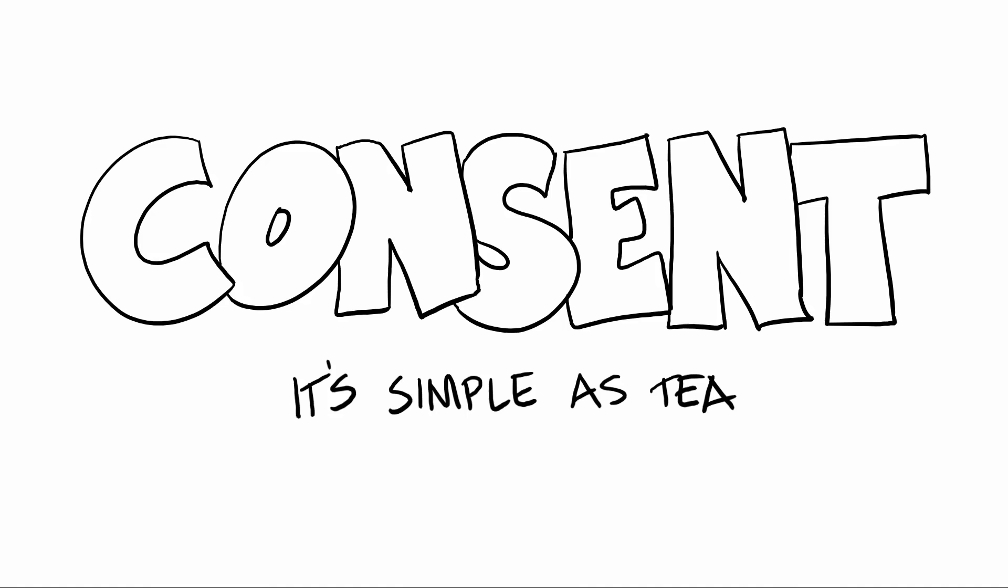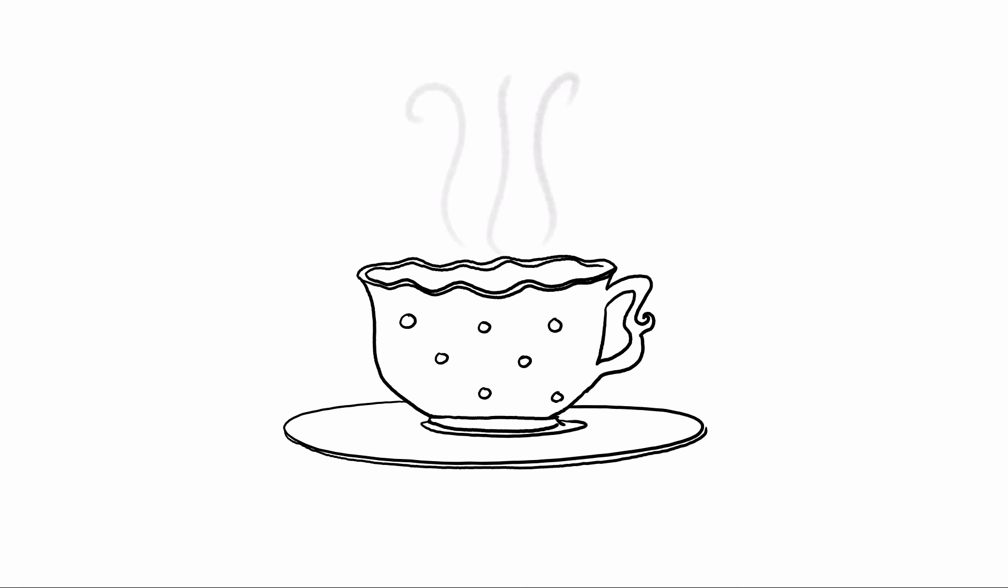If you're still struggling with consent, just imagine instead of initiating sex, you're making them a cup of tea.